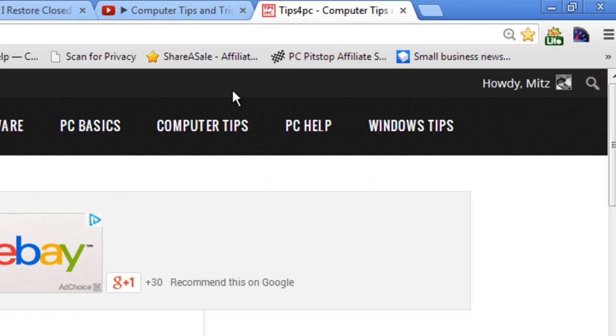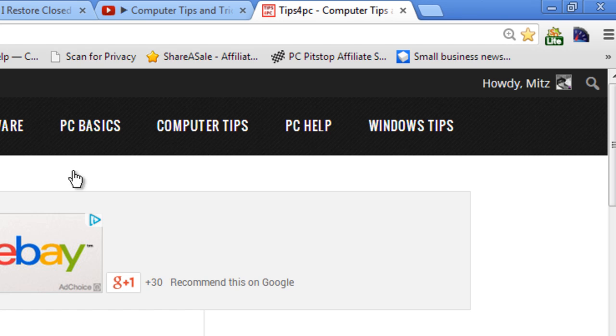Alright. Thanks for watching. I hope that helps you restore your Google Chrome tabs after closing them. Alright. See you later.